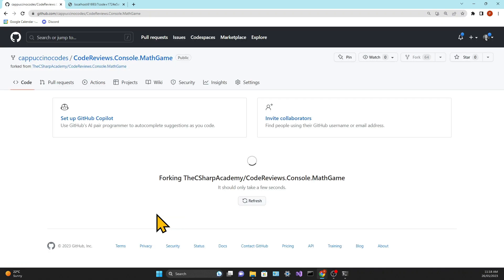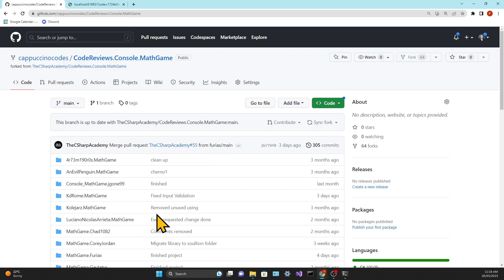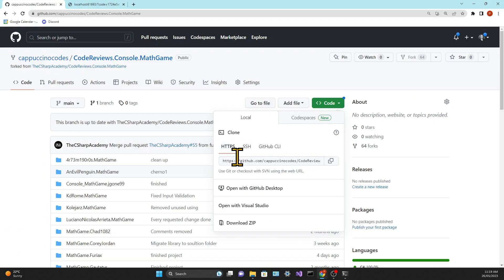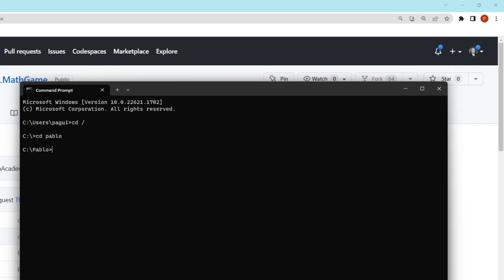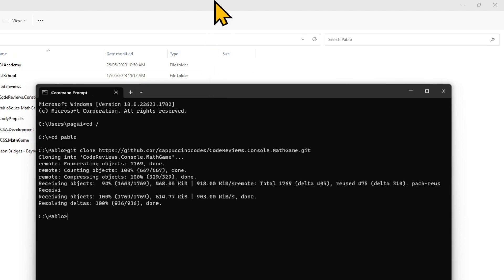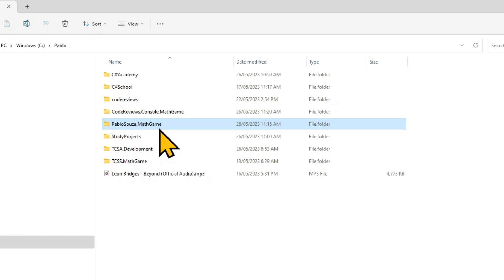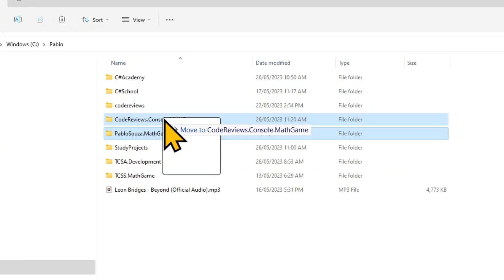That's going to be a copy of the C Sharp Academy's repository in your own GitHub account. Now we are in our own fork. Here you click on code and copy the name of the repository. Then you will open the command line and navigate to a folder of your choice — I'll choose the same folder where I created the project, but that's not necessary. There, you're going to use the command git clone and the name of the repository, and you'll see a few messages related to the download.